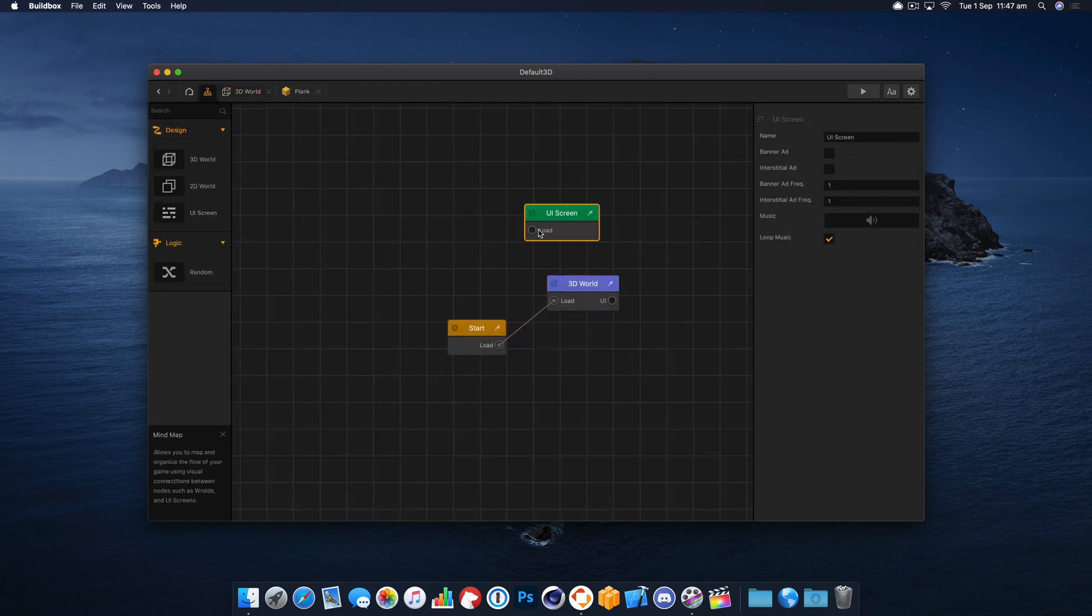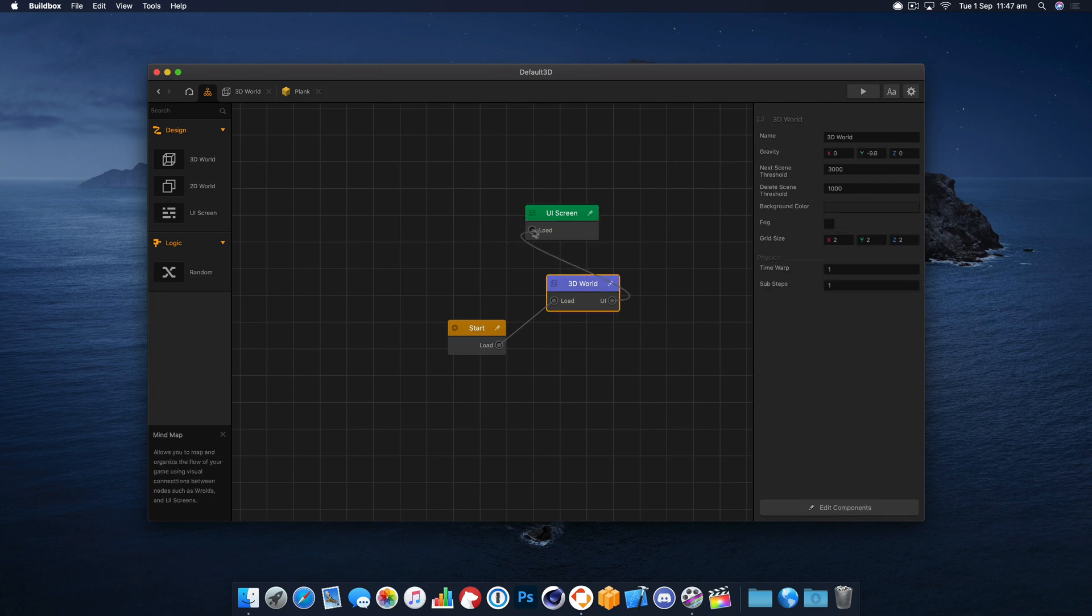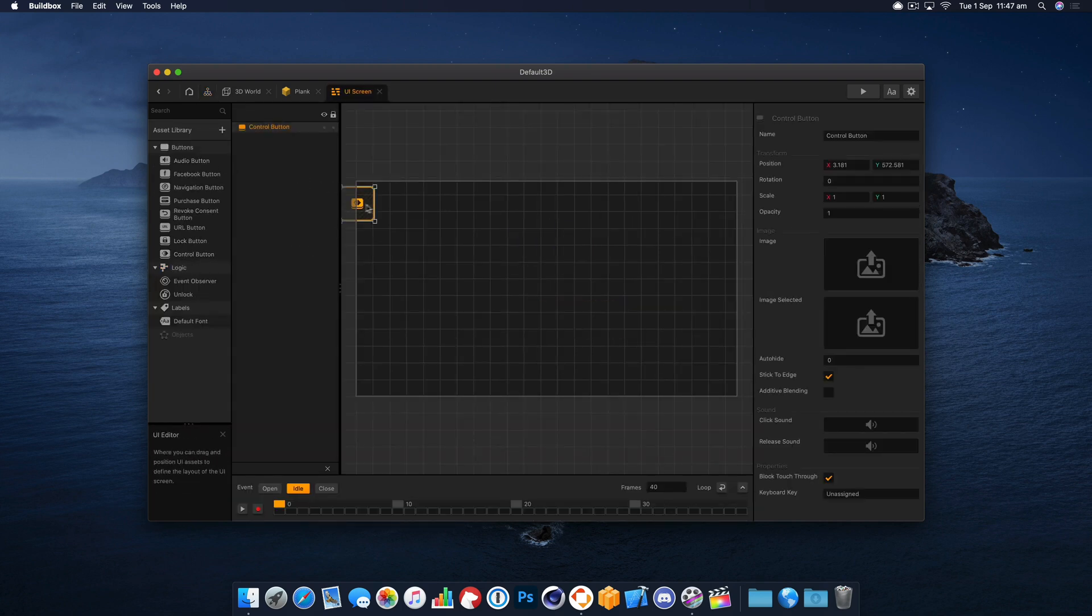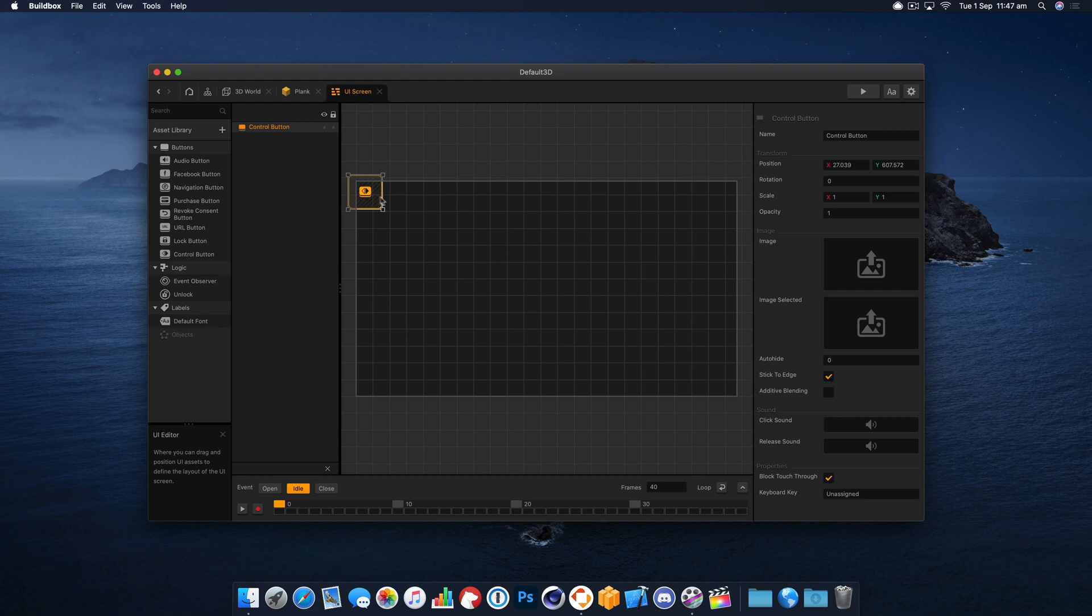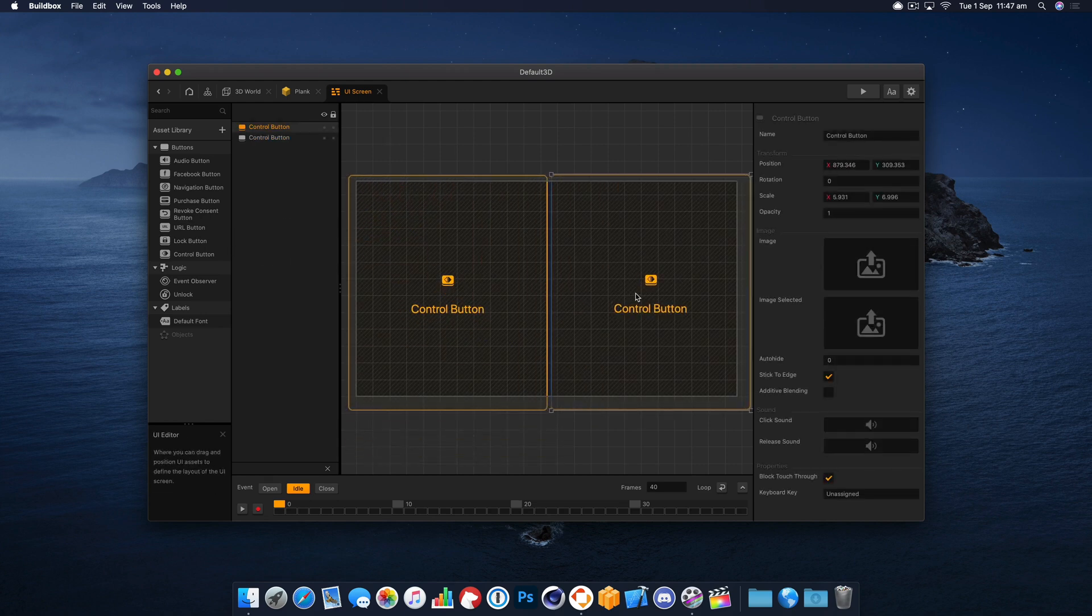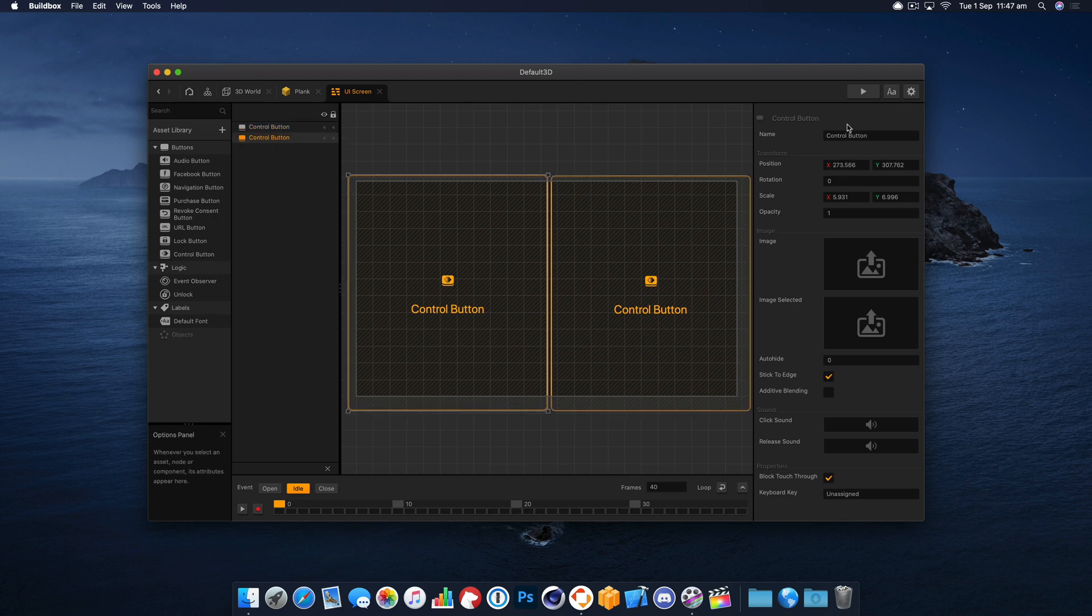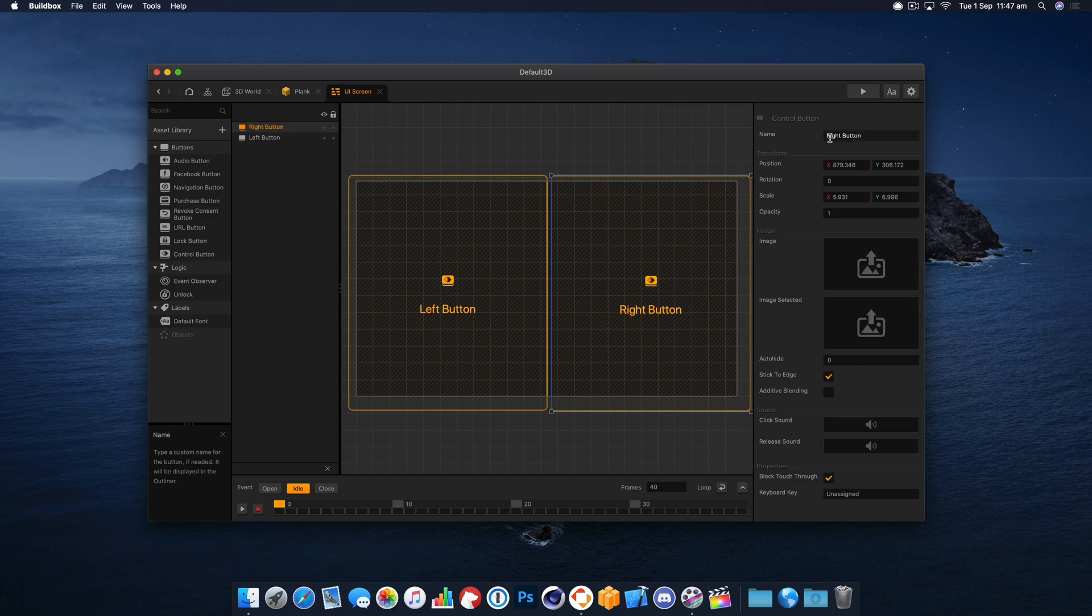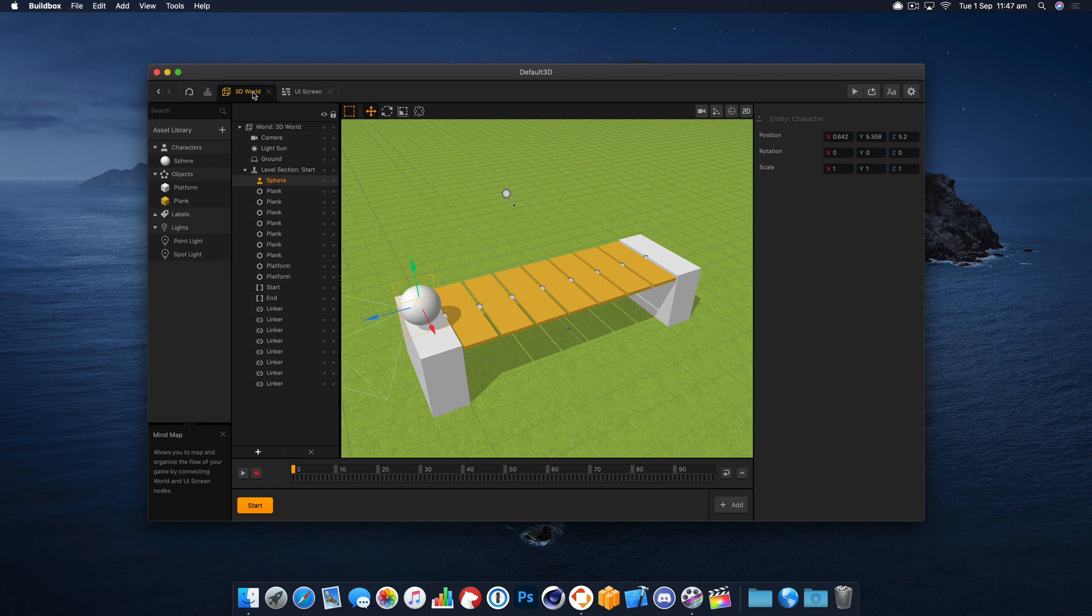So I'm going to set up some controls for our character quickly just so that we can move him around onto the bridge and we can check it works. This is not going to be anything fancy, just a straightforward left and right. We'll call that left button and this one is going to be our right button.